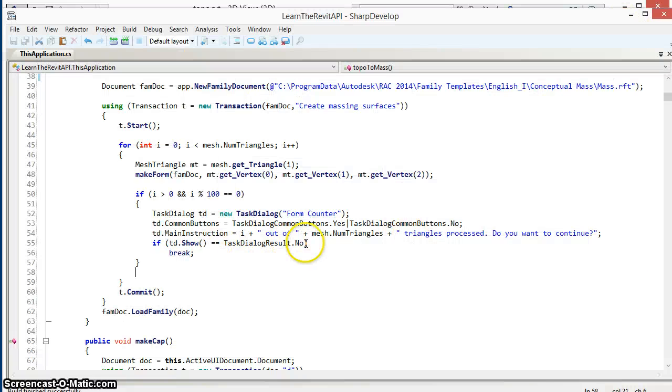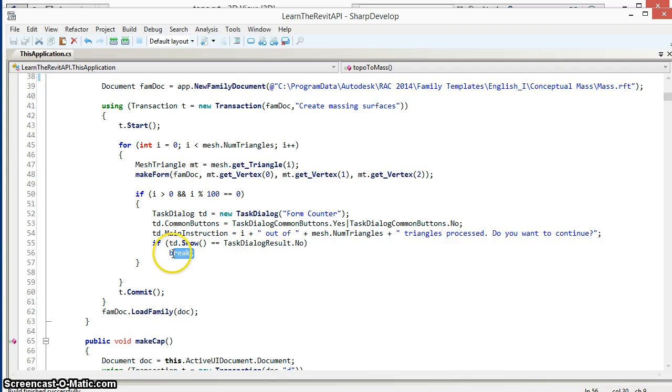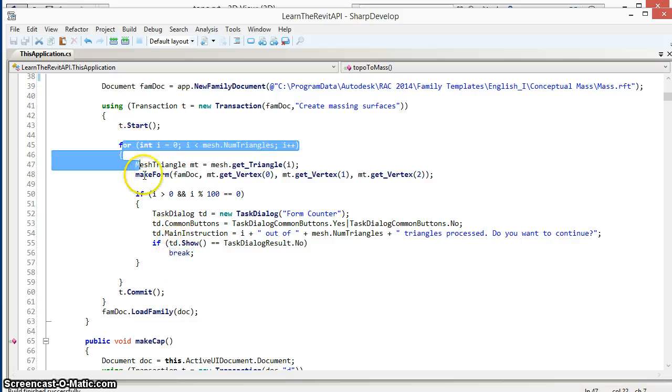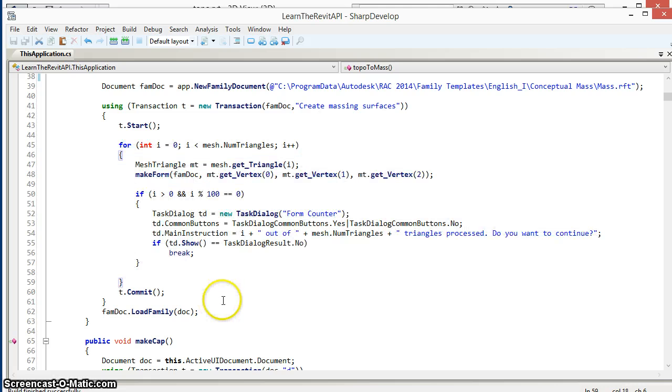So if the user pressed the no button, we get a task dialog result of no and now we call break, which just gets us out of this for loop and completes the creation of the mass with however many triangles have been processed at that point.